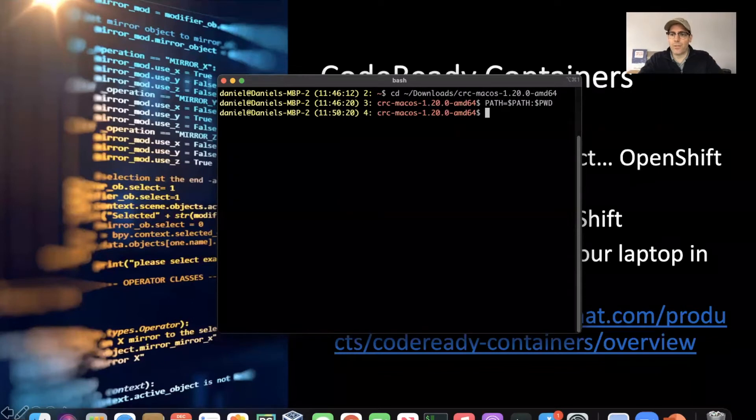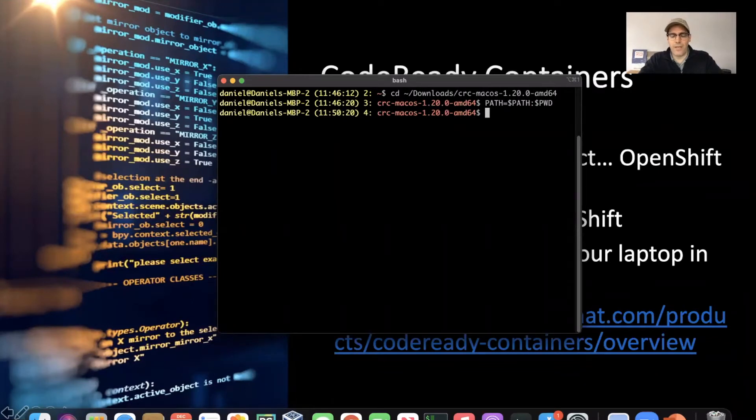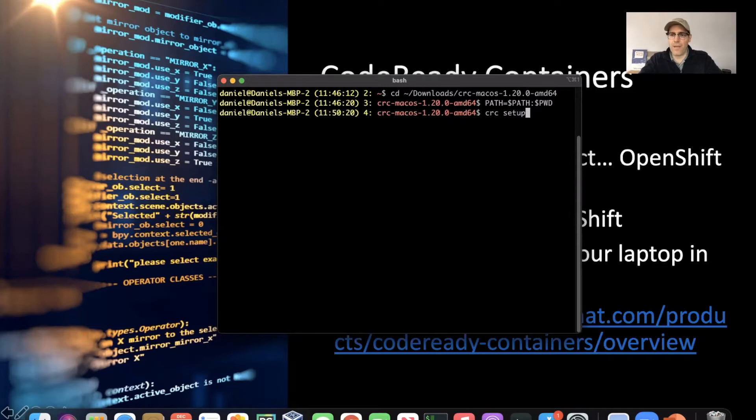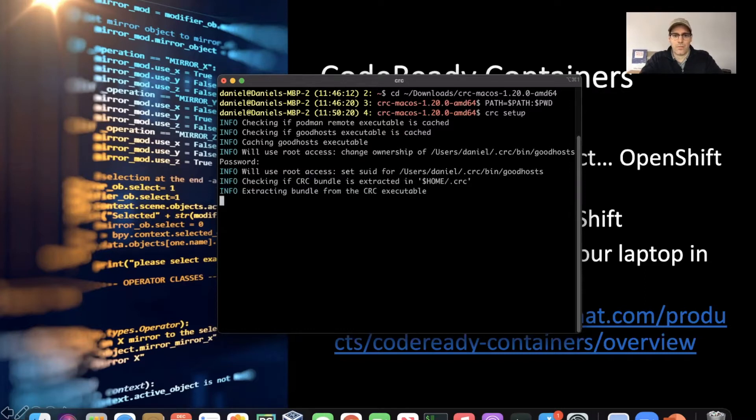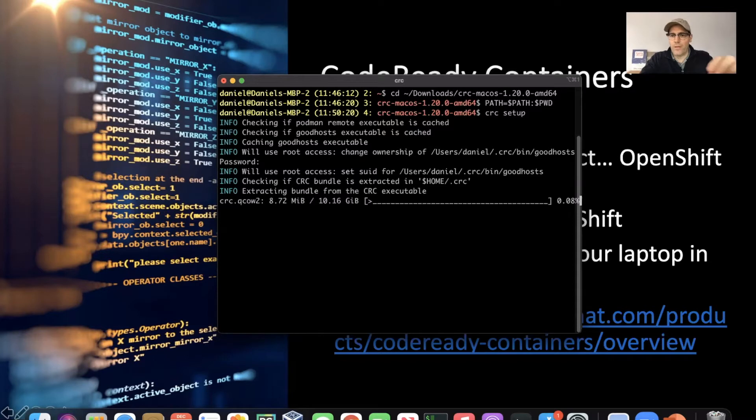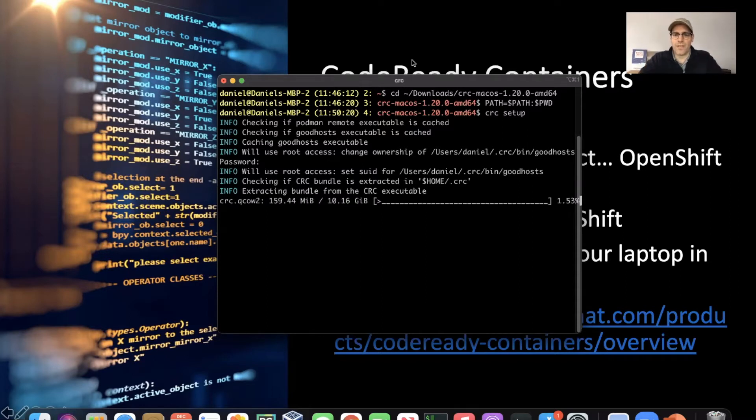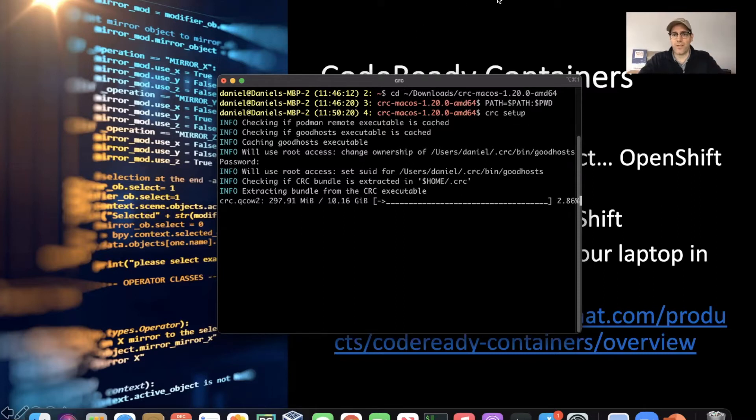From here, what we should be able to do is type CRC setup. That's the first command. It will ask us for root access just for one or two pieces that it needs to do. It'll pull down the CRC executable. So I'm going to pause the video here, and we'll come back when this piece is finished.